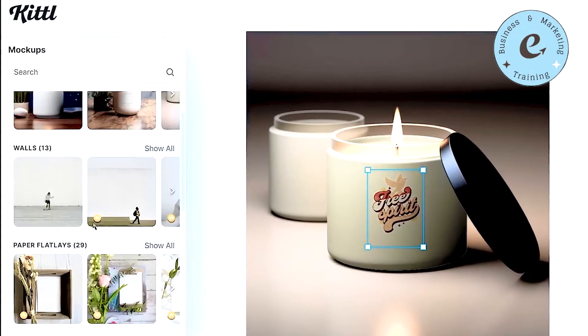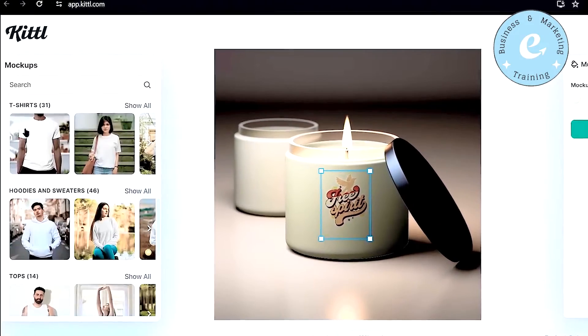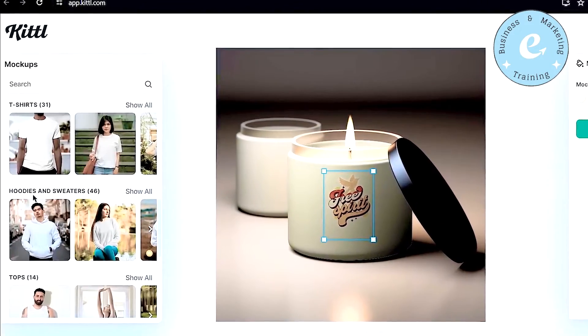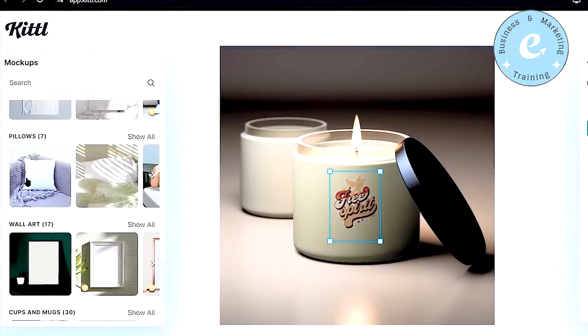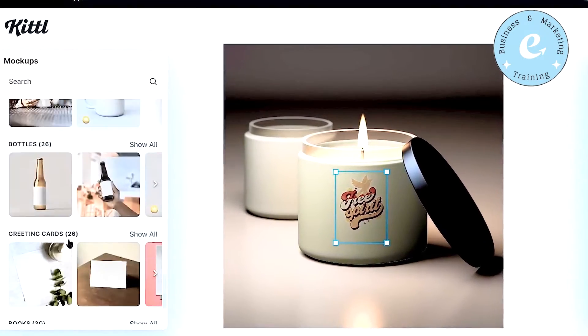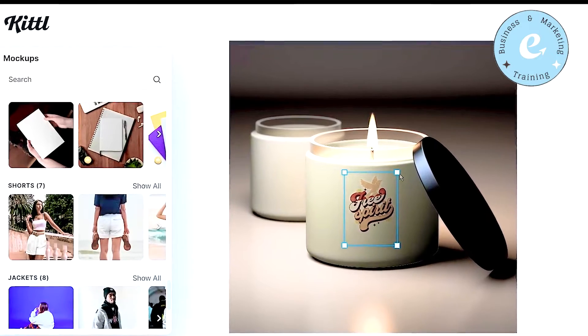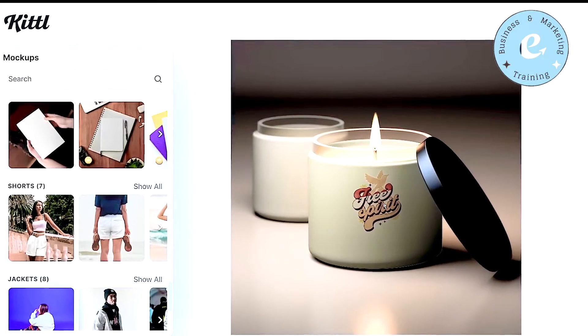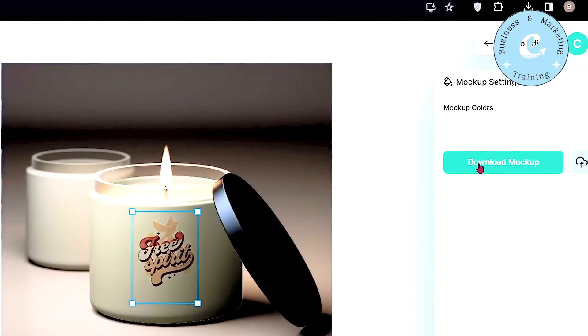Just like that, you can choose different wall designs, different t-shirt designs, different hoodies and sweater designs, different pillow designs, cups and mug images, and much, much more. You can place your design on them, readjust your design according to their size, and just download your mockups from there.